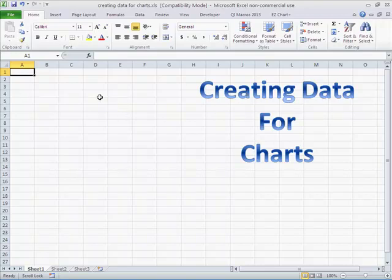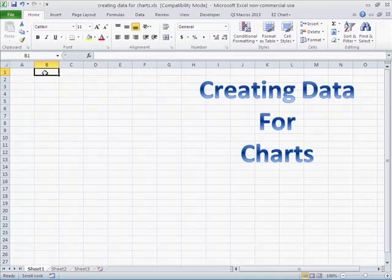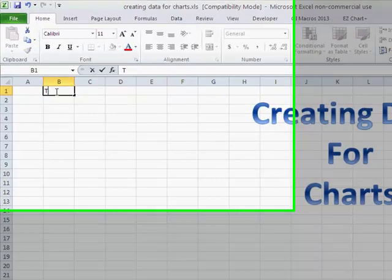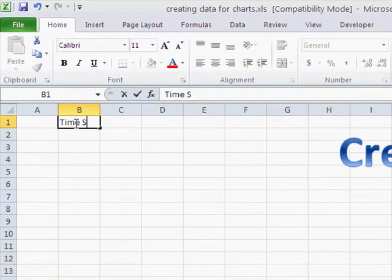It's easy to create data for charts. There's really two main kinds of charts: time series and categories. So what we're going to do is start with a title, and I'm just going to call it time series.